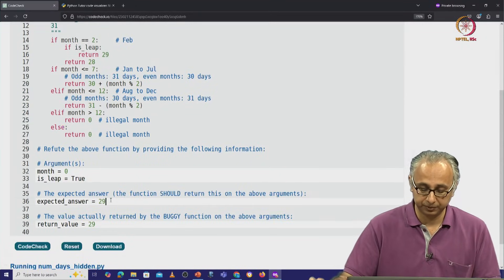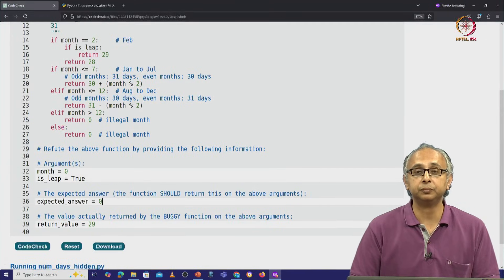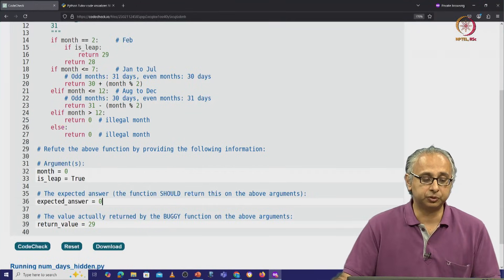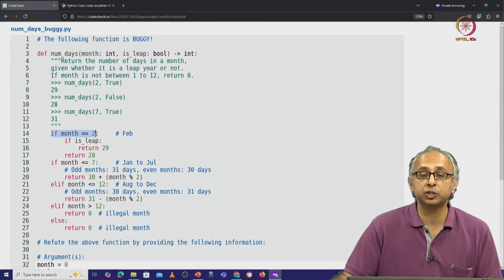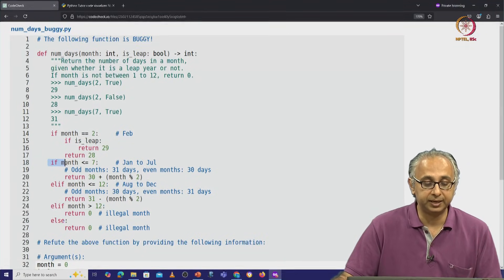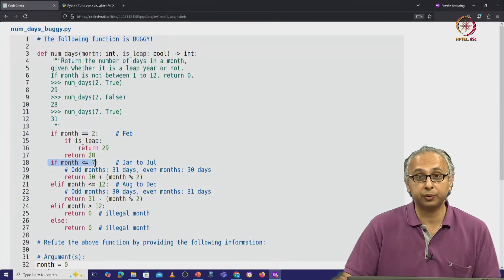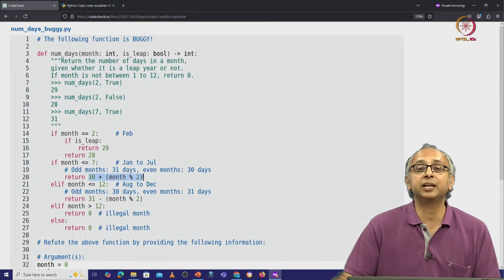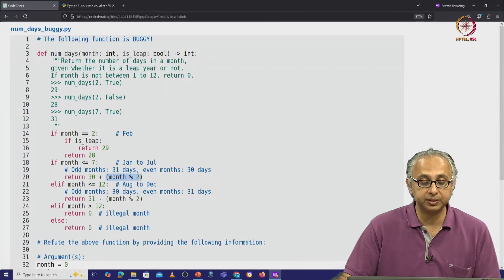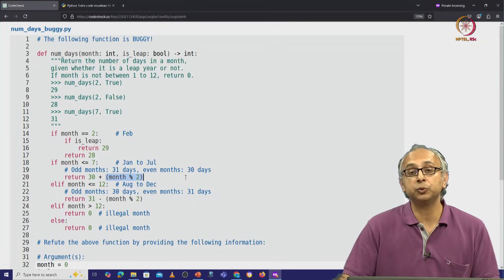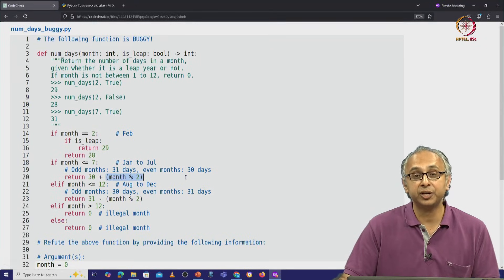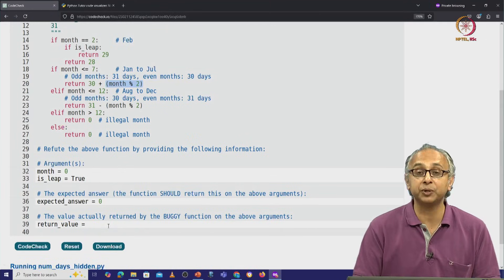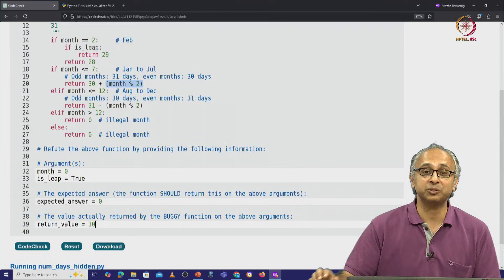So we write the expected answer as 0. Now what actually happens? What does this code do when the month is 0? Let's trace it through. If the month is 0, the February condition is not true. We skip past it and come to line 18 — this condition is true, 0 is less than or equal to 7. So we return this expression. Month is 0, 0 remainder 2 is 0, so this returns 30. This code reports that month 0 — which is illegal — has 30 days, and that's why this code is buggy.